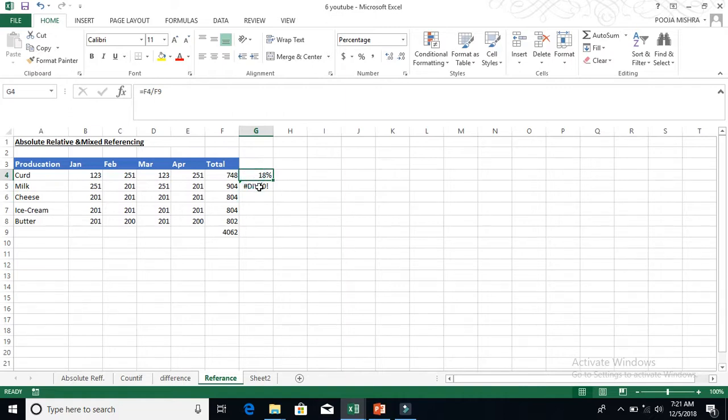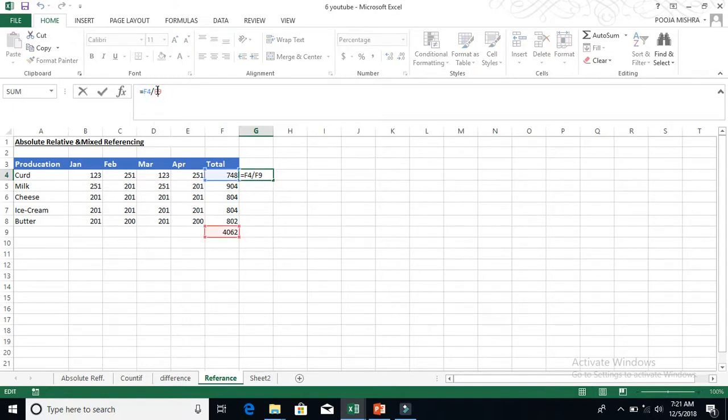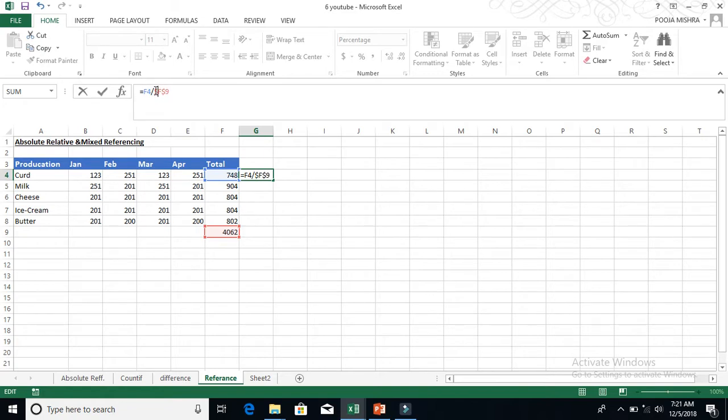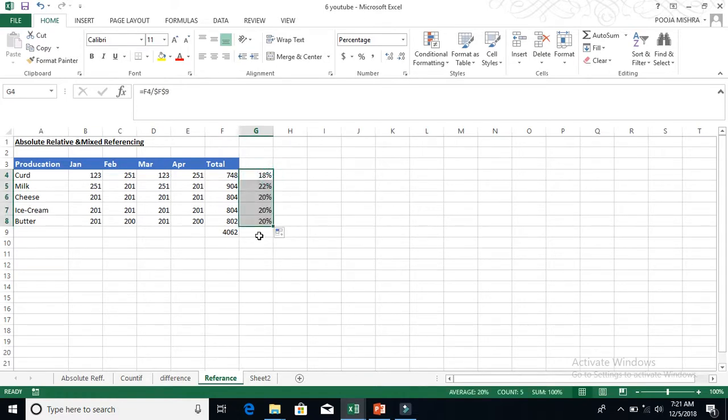And I will just press the formula here. I can simply press F4, or again you can use the dollar sign here so that the formula is fixed. Okay, and that's it. If you want, you can simply double-click or track down. This is your 18%. Highest is my milk production. It has been very good in the store.